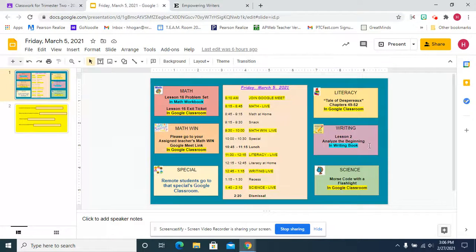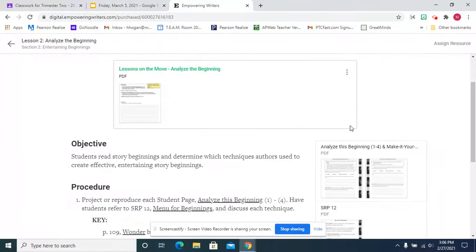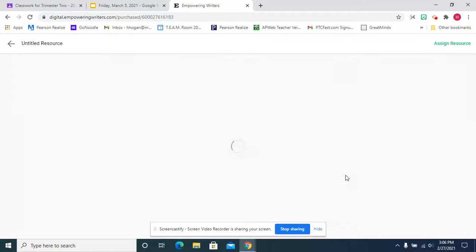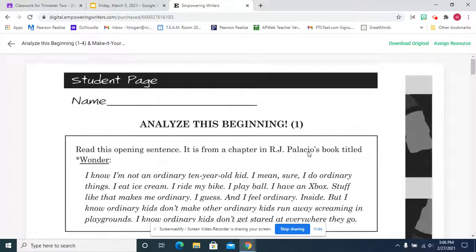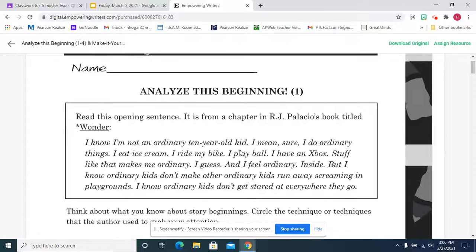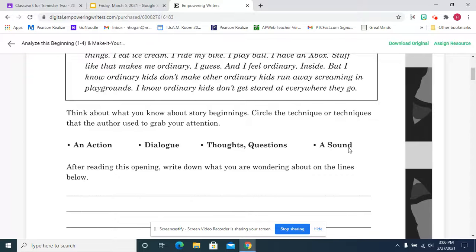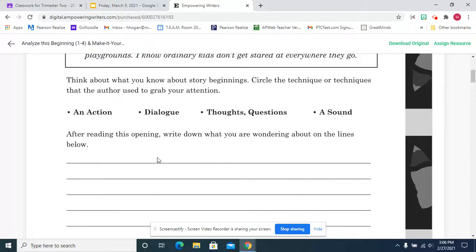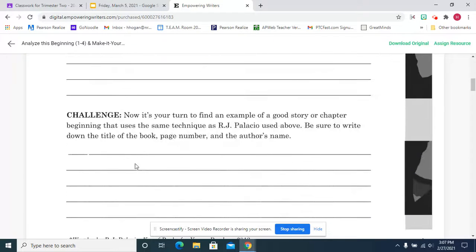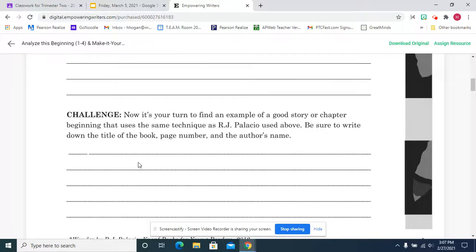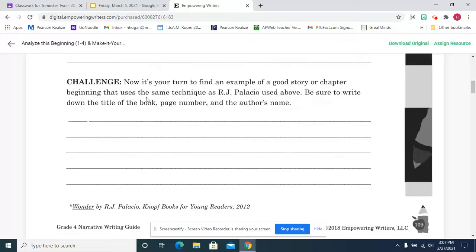For writing, we're going to analyze the beginning. Read this opening sentence from Wonder and then think about what is it: an action, dialogue, thoughts, questions, or a sound. So write down what you're wondering about on the lines below. Now you try to find an example of a good story or chapter beginning that uses the same technique.